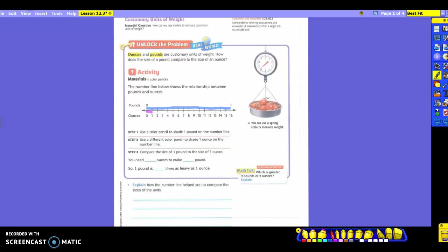After we've done that, we're going to compare the size of that one pound to the size of that one ounce. How many ounces do we need to make one pound? 16 to make one pound. So from zero to one, it's going to take 16 of those ounces to get there. So one pound is how many times as heavy? 16 times as heavy as an ounce. So 16 ounces in a pound. Say that with me: 16 ounces in a pound. You're going to be able to remember that today, hopefully, because you're going to do a lot of it.